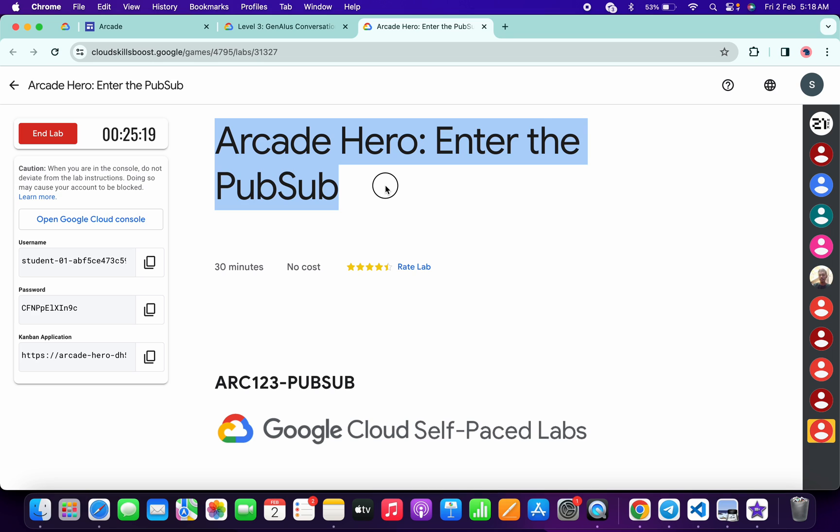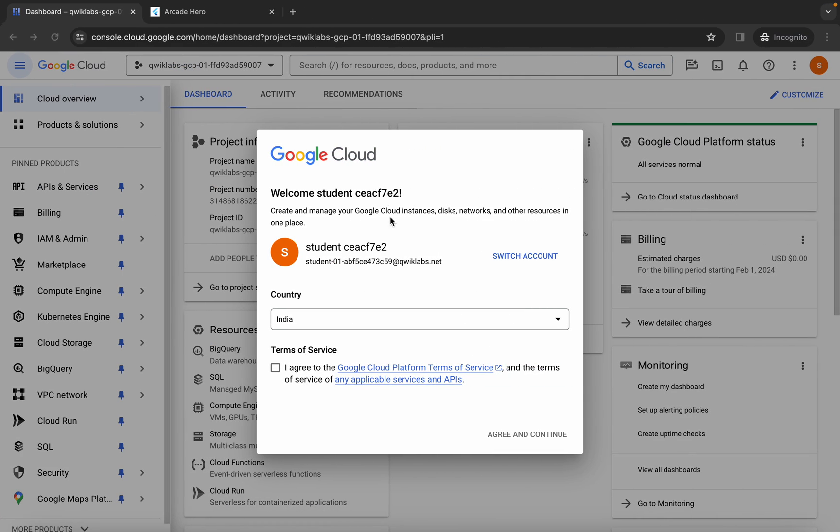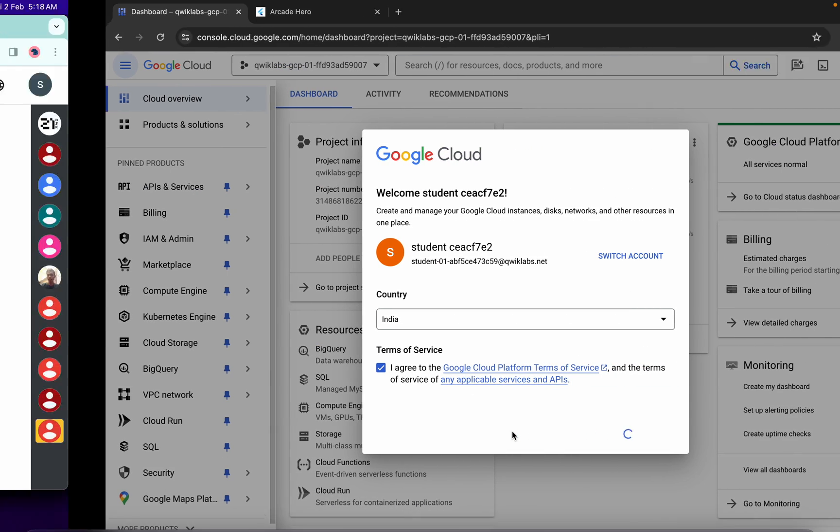Hello guys, welcome back to the channel. First of all, simply log into your credentials. Once you're done with that, come back over here, click on the checkbox, and then click on agree and continue.